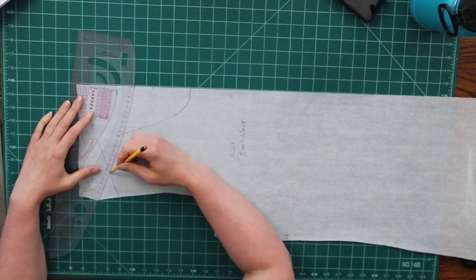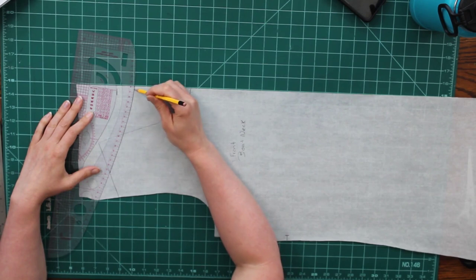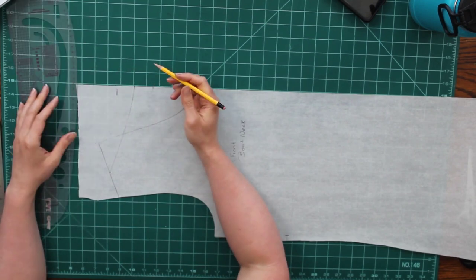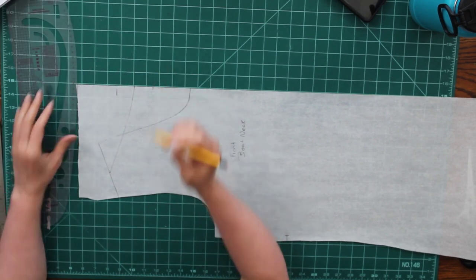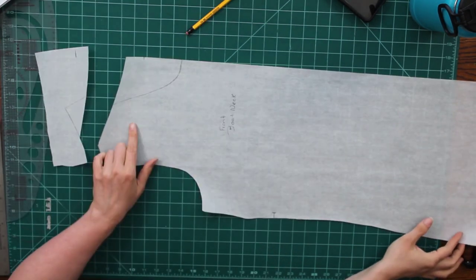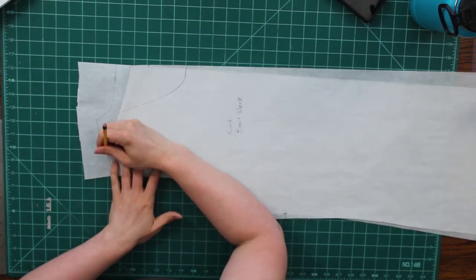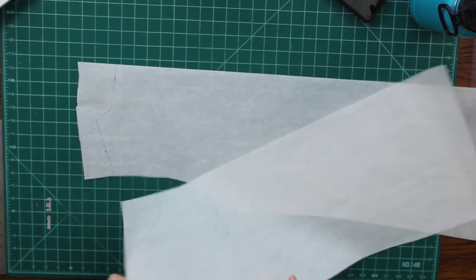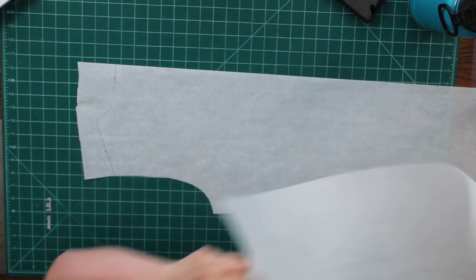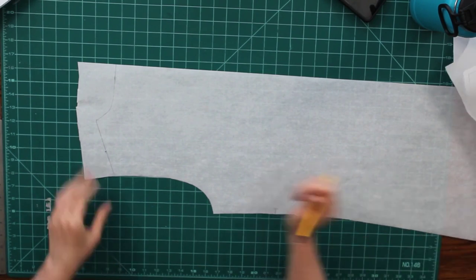Then I'm going to use my all purpose design curve and I'm just going to make a curved edge. All right. Now you can see what I have ended up trimming off of my shoulder here. So I'm going to have to make sure that I emulate that on the back neckline as well.